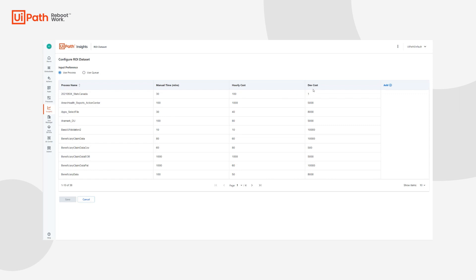We also pre-added the dev cost column as a custom column. For today's example, what we will do is add a custom column called number of full-time employees to the processes table so that we can calculate the time and money saved if more than one employee actually works on a given process.